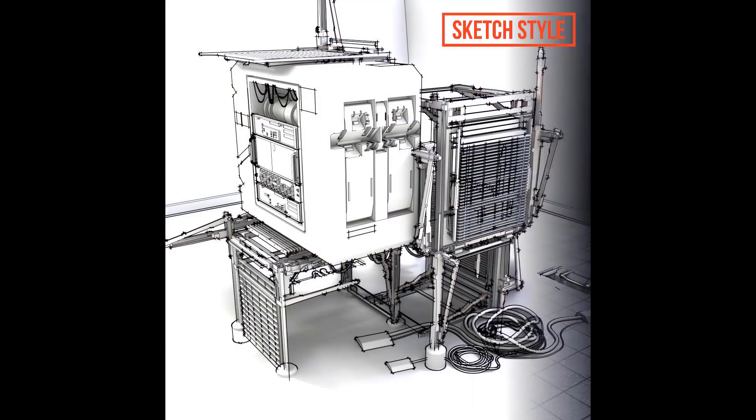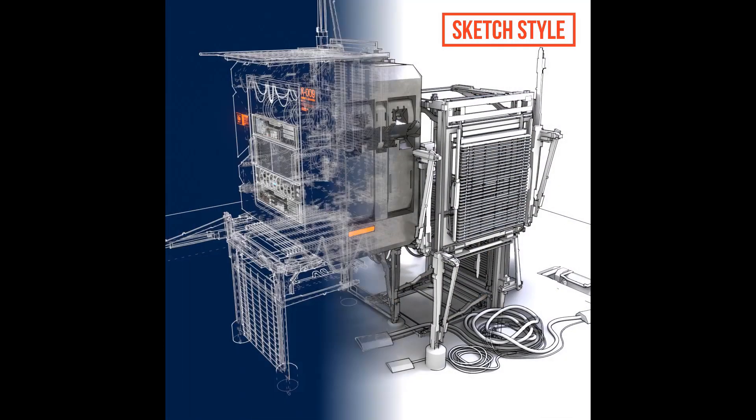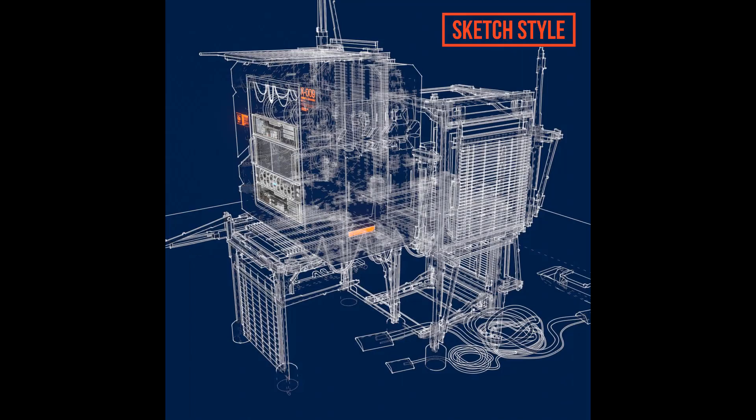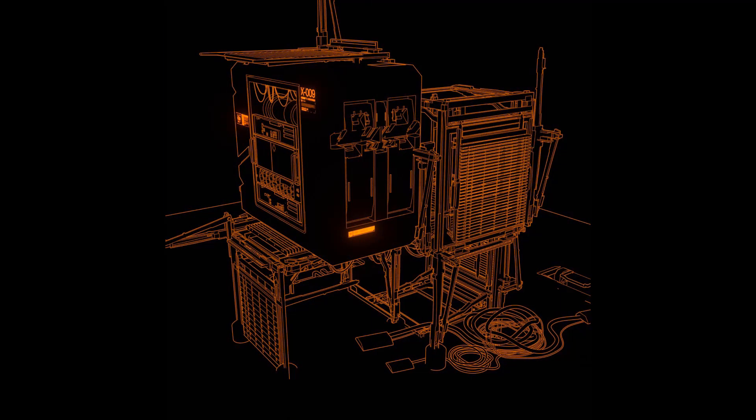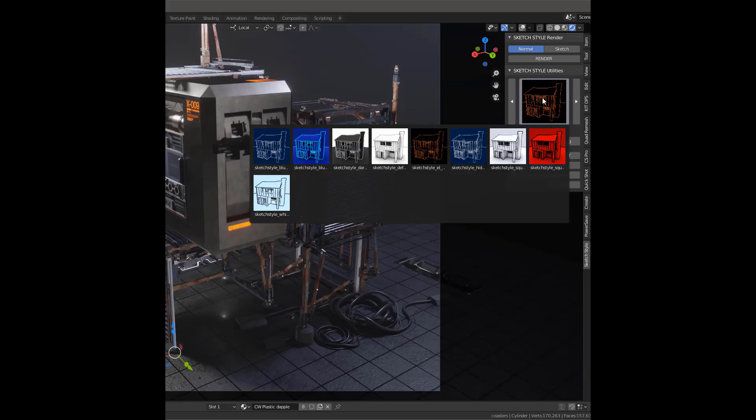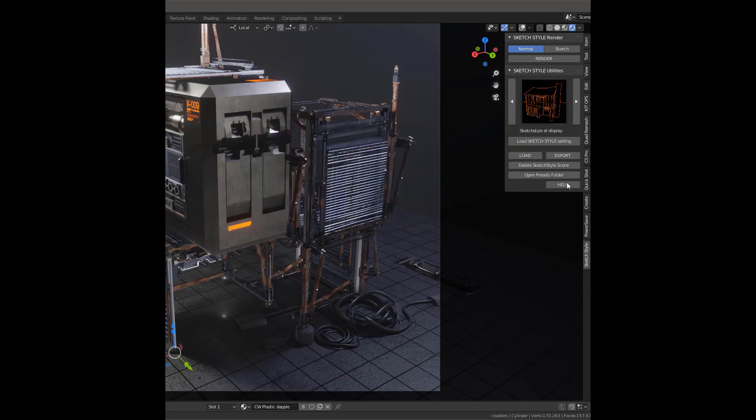Recently in Sketchstyle 2.0, there has been an update through which you can see different presets using the thumbnail viewer, making it easier than ever to choose the look you are after.